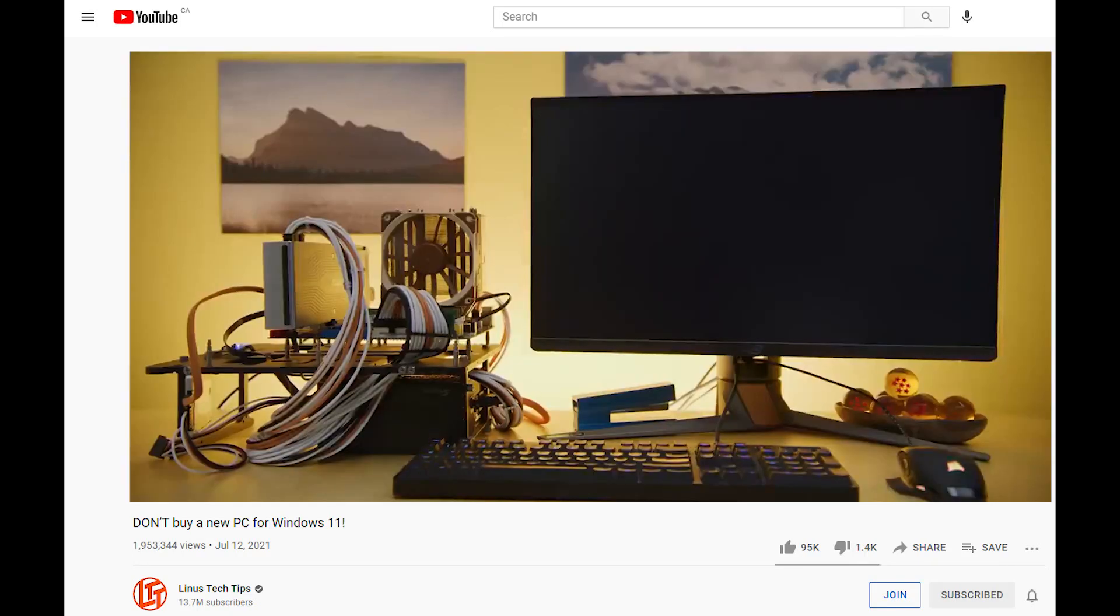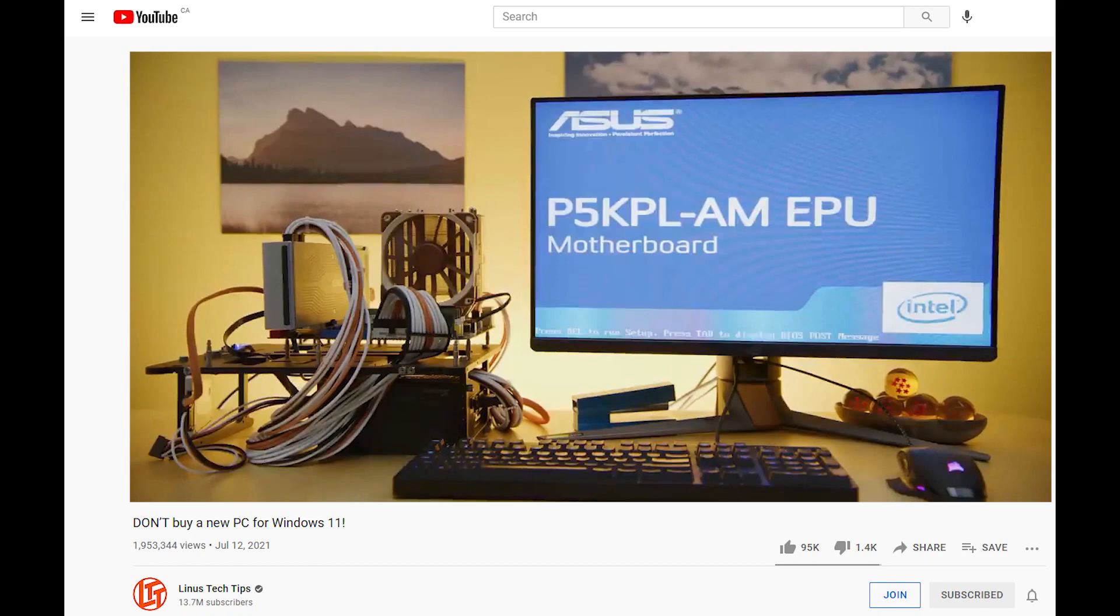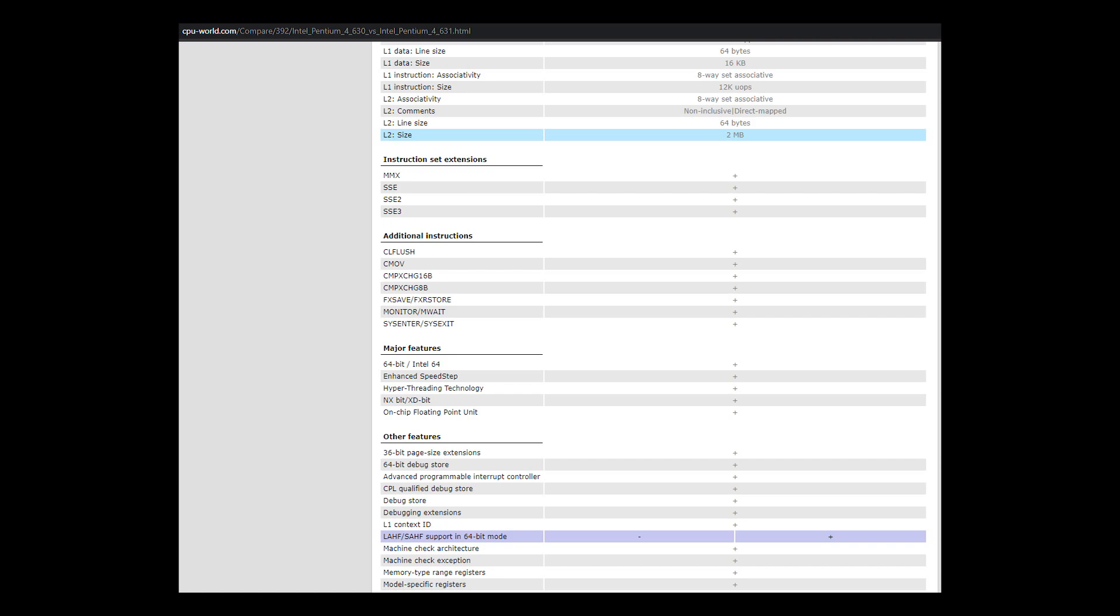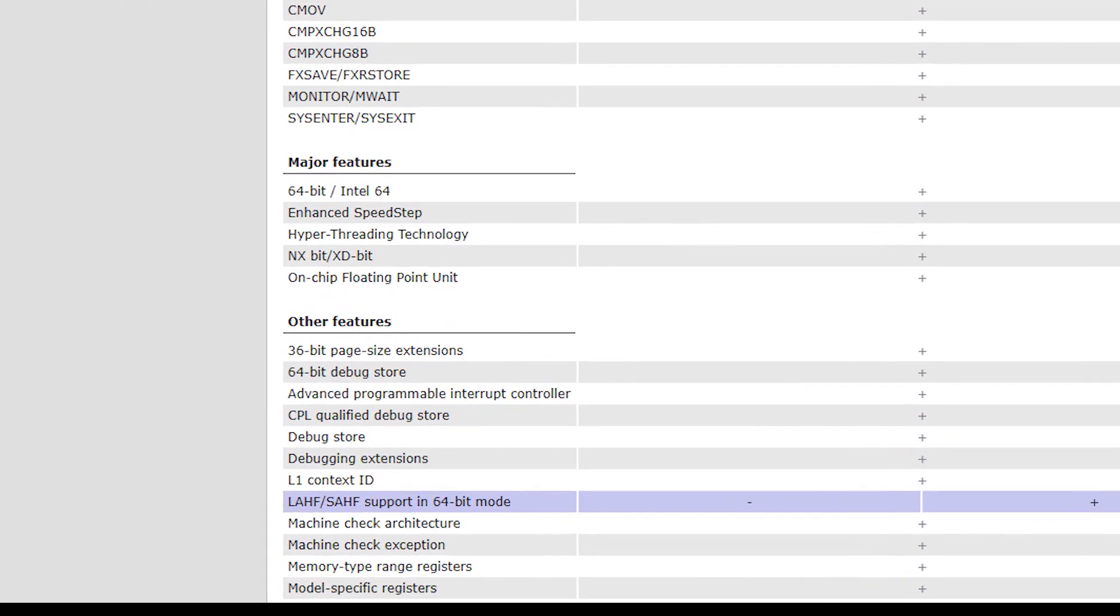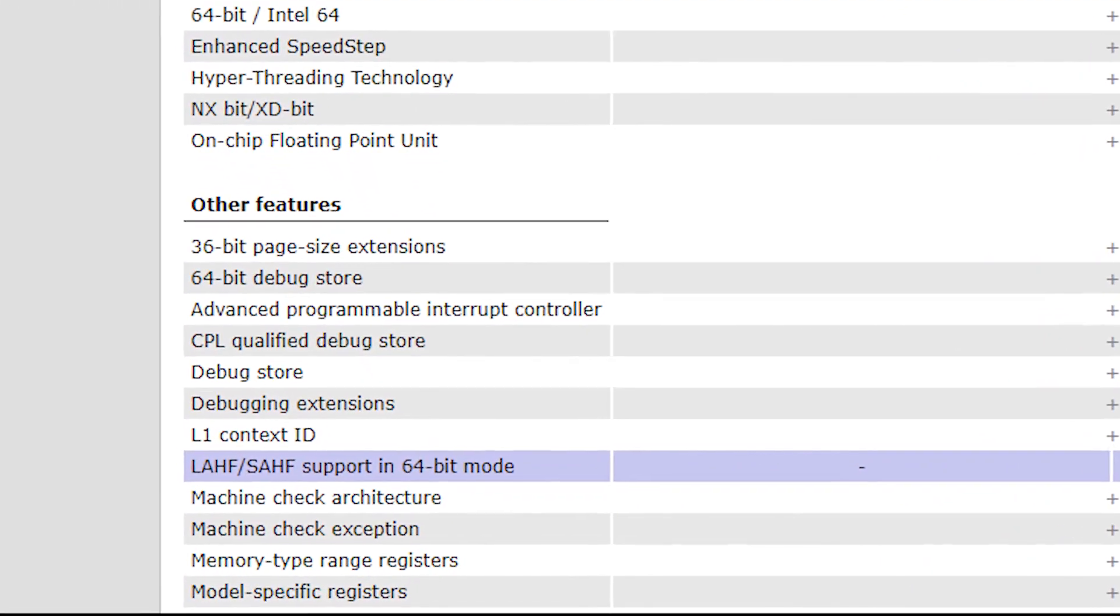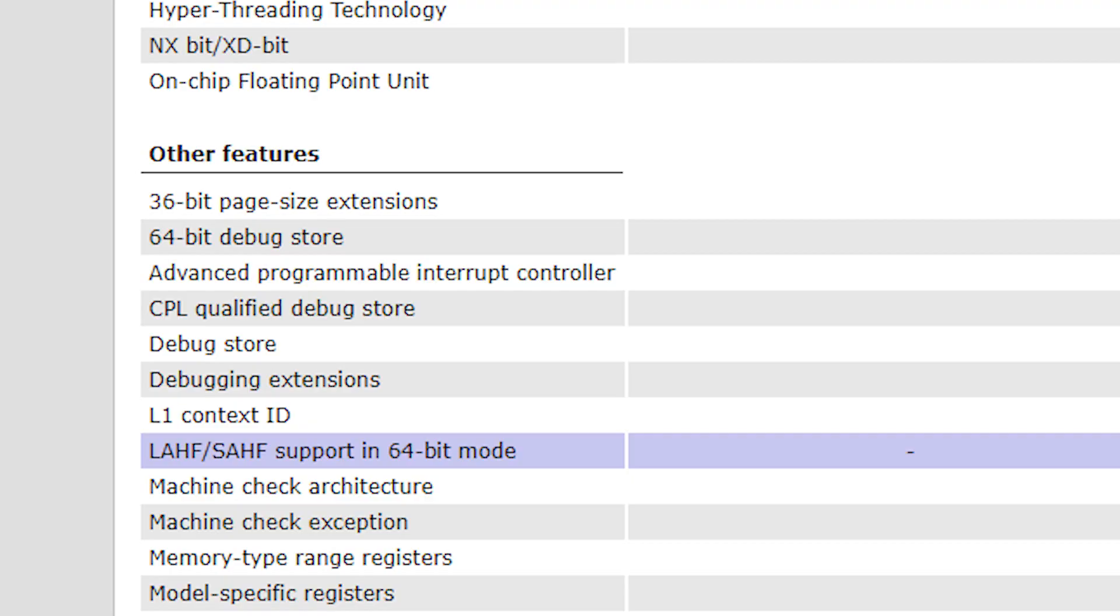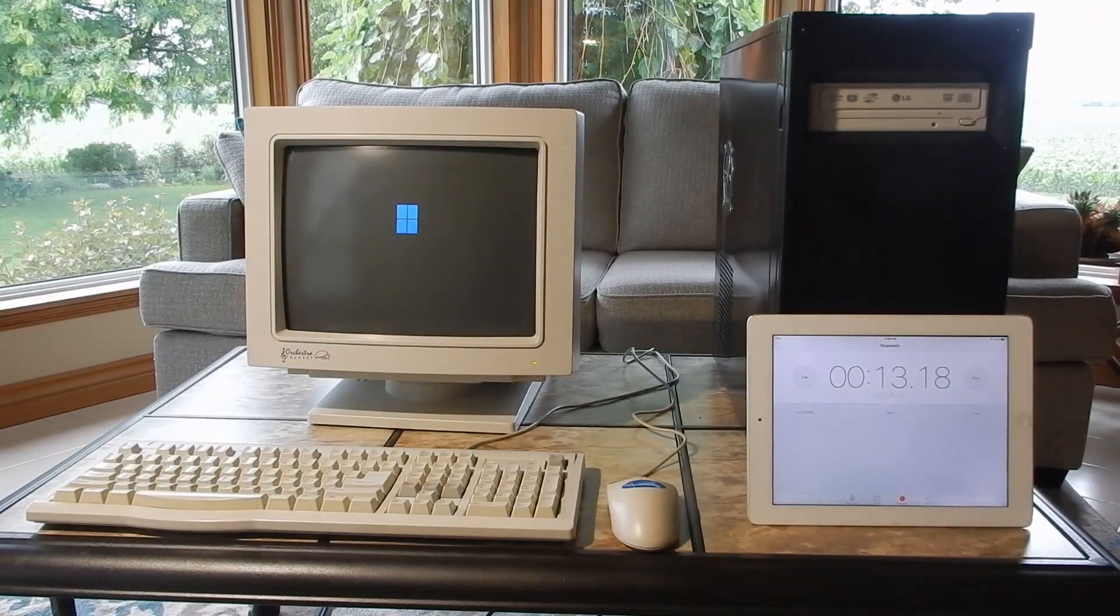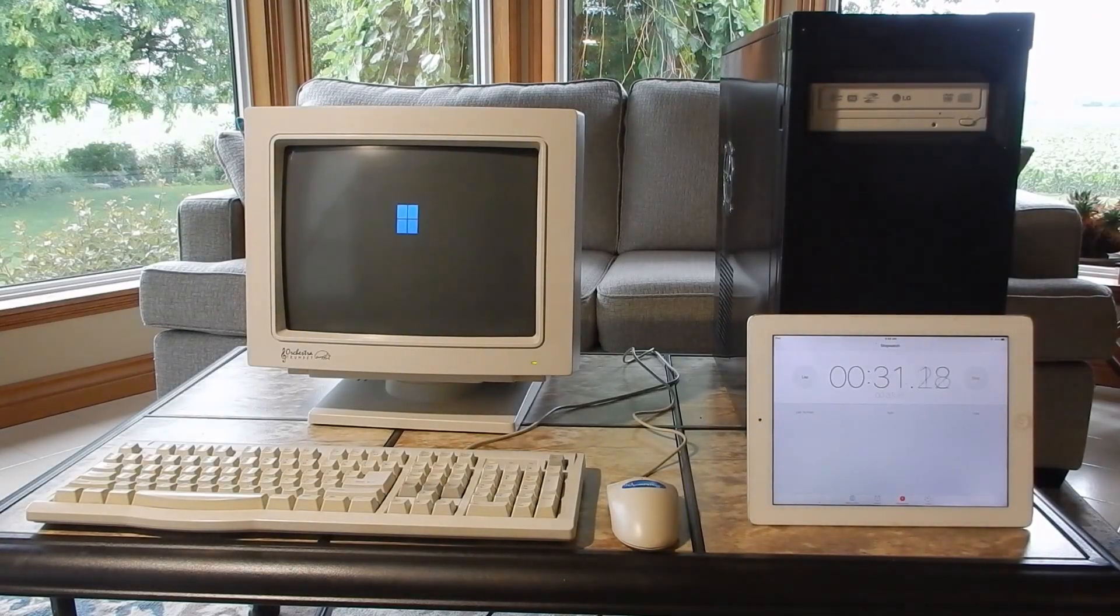Linus' team tried a Pentium 4 630 and found that it boot looped, after which they moved to a Core 2 Duo E8400 CPU. The difference between Linus' Pentium 4 630 and our 631? The spec sheet suggests the most noteworthy difference is a missing LAHF-SAHF CPU instruction. So it's possible that the Pentium 4 631 is the oldest CPU capable of booting Windows 11. If you've booted Windows 11 on an older one, please let us know in the comments.